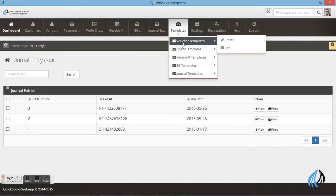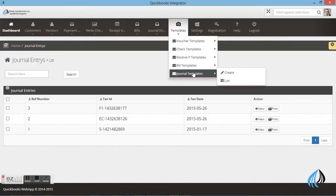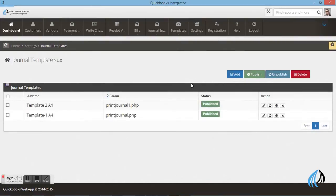Now I will show you how to select the template. You can go to Templates, then General Templates, and click Edit. You can also add a new template. If you want, you can edit the template as well — click on Edit.